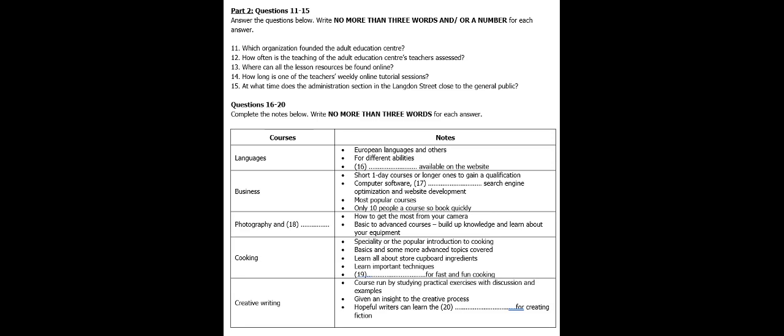You now have some time to look at questions 16 to 20. Now, let me tell you a little about the courses that we have on offer. I'll begin with languages, as they're often very popular. We offer a variety of European languages, including French, German, Polish and Spanish. In addition, we offer Arabic, Korean, Japanese and Mandarin Chinese. These languages are offered at various stages of ability, and to find out which class you belong in, you can do our self-assessment test, available on our website for all the languages we offer.